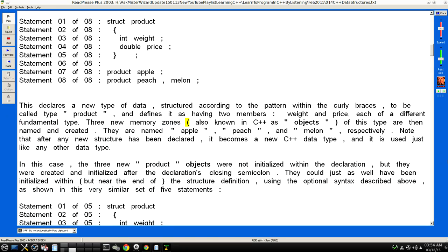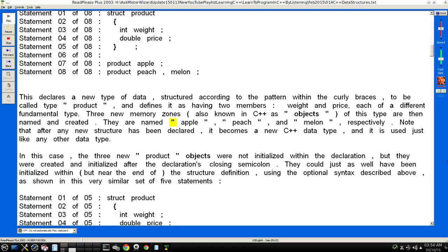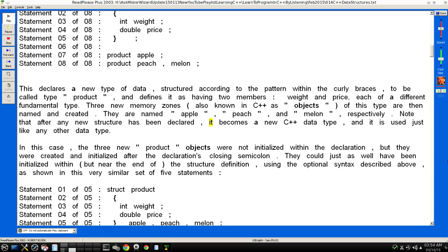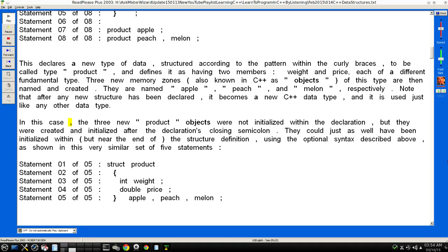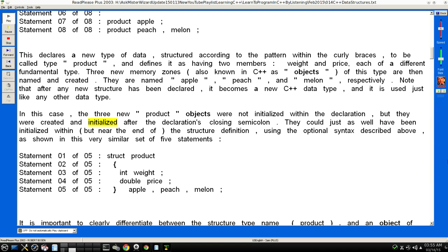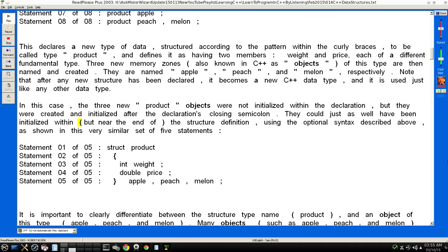Three new memory zones, also known in C++ as "objects", of this type are then named and created. They are named "apple", "peach", and "melon" respectively. Note that after any new structure has been declared, it becomes a new C++ data type, and it is used just like any other data type. In this case, the three new "product" objects were not initialized within the declaration, but they were created and initialized after the declaration's closing semicolon. They could just as well have been initialized within the structure definition using the optional syntax described above, as shown in this very similar set of five statements.